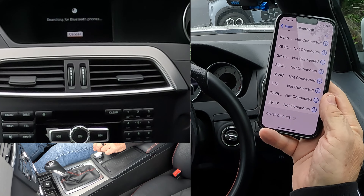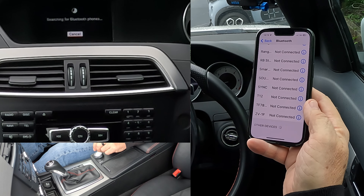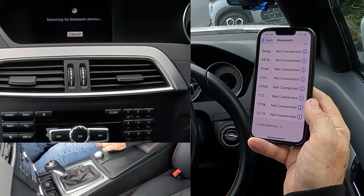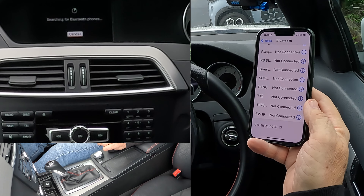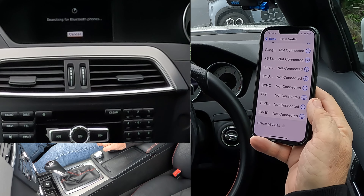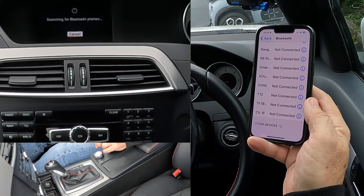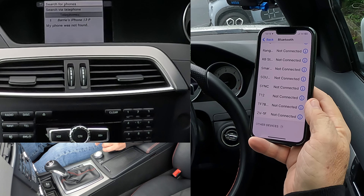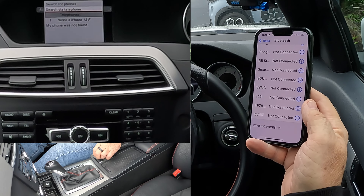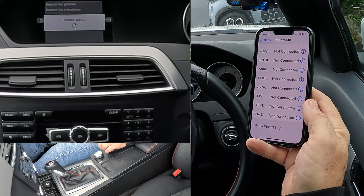Watch out at the bottom here. It's taking its time, I've got to say. It's found it there, so turn the rotary control, highlight Barry's iPhone 13, click on it.